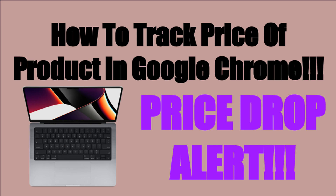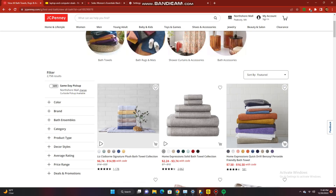Hey guys, welcome back to my channel. In today's video, I'll be showing you how to track the price of an item in Google Chrome. This is a feature provided directly by Google that allows you to track the price of an item and tells you when the price has gone down.